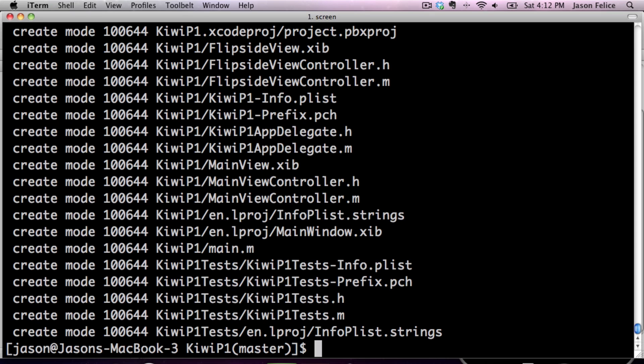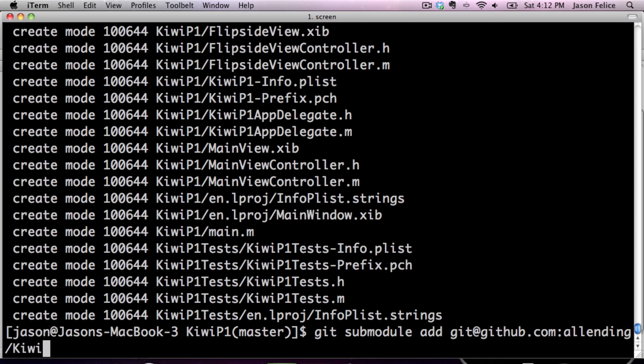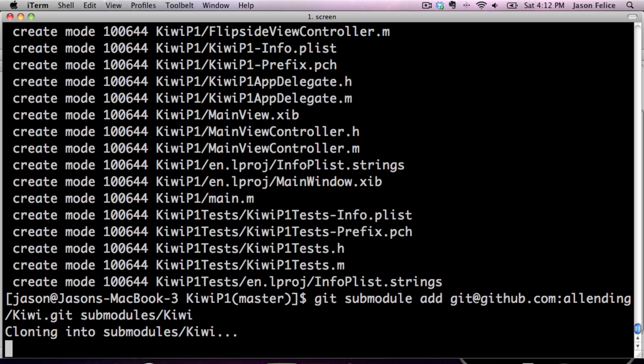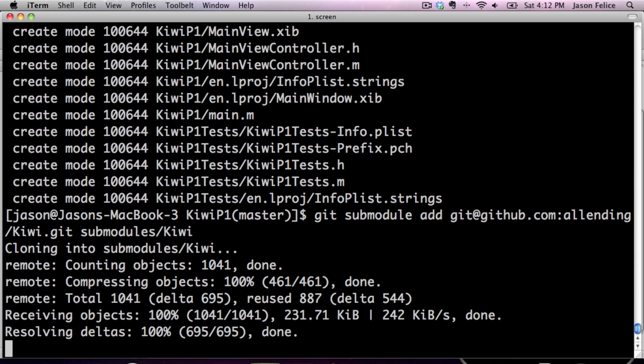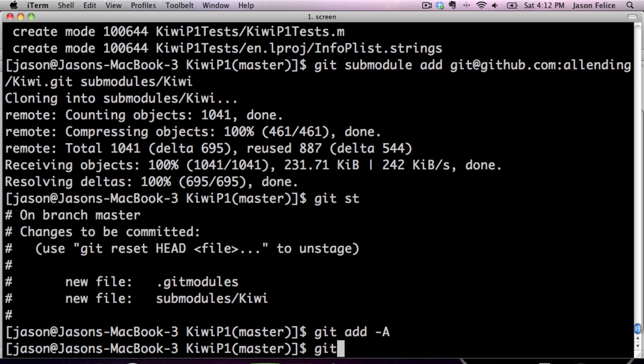So now we can bring in the Kiwi library, and I like to bring in third-party code, especially stuff in GitHub, as submodules. So we're going to add a submodule, and we're going to place it at submodules-Kiwi. Git is nice enough to create the submodules directory for us. So now we will have a .gitModules, and the actual cloned directory in our repository. We can add that and commit it.